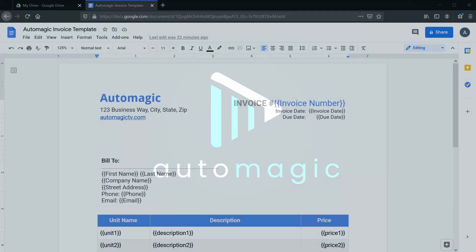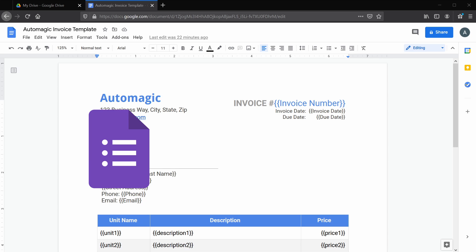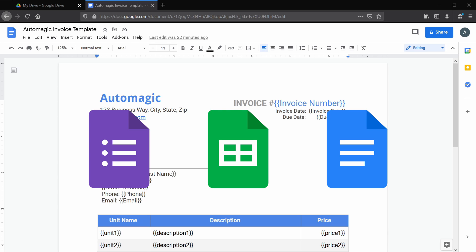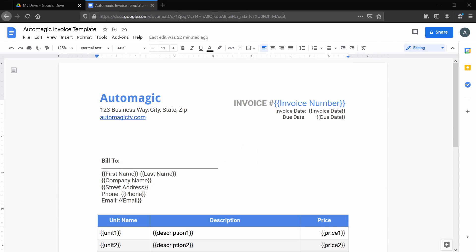All right, today we're going to be automating invoice creation with Google Forms, Sheets, and Docs. At the end of this video, you'll be able to enter data into a form and have that data automatically inserted into this invoice template.